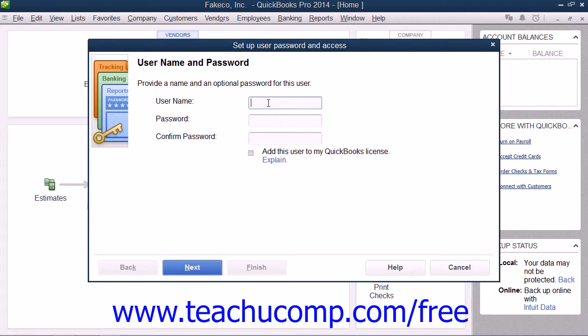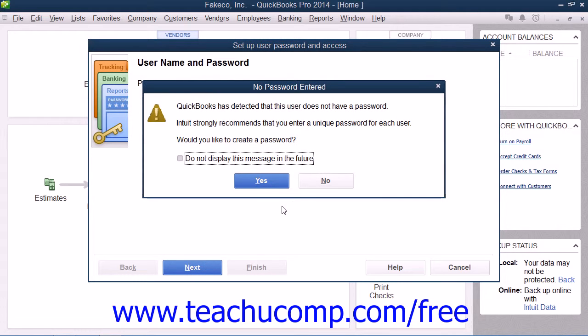Within the wizard provided, you specify the user name and password. You can then click the Next button in each screen, answering the questions posed.